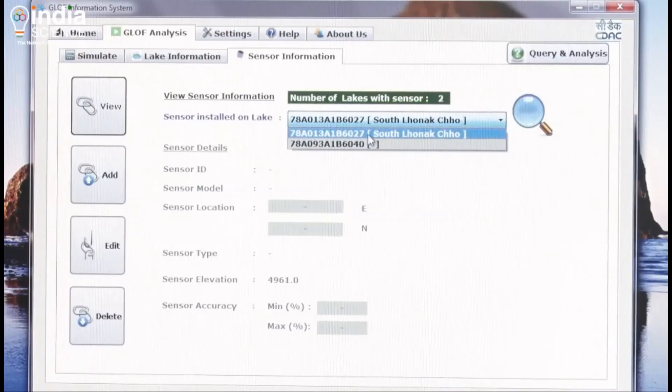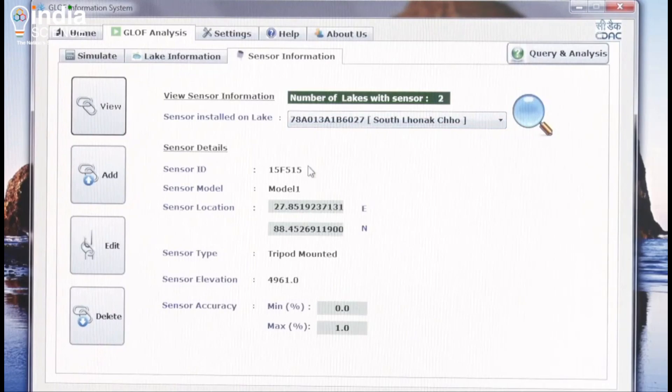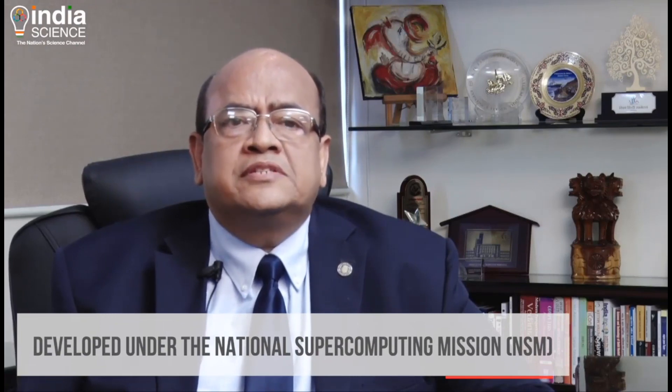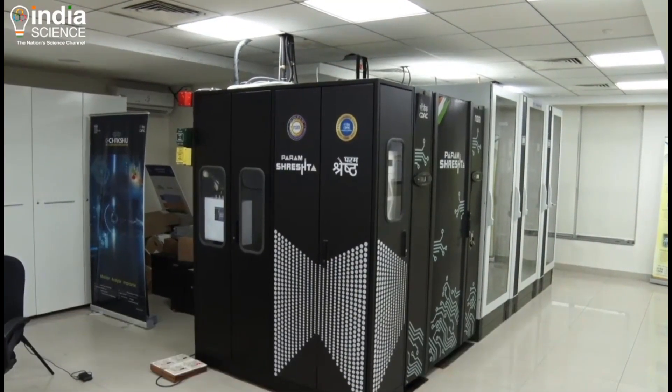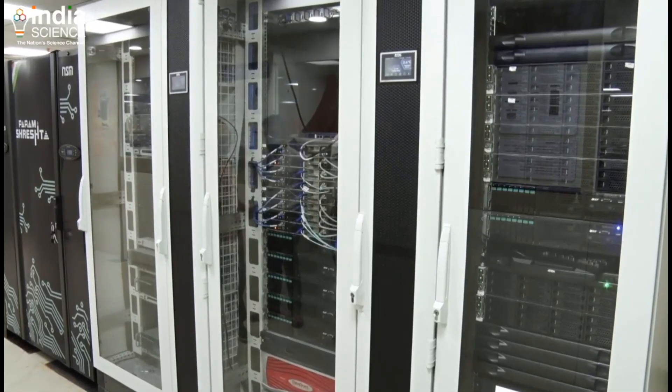Each sensor has a sensor ID linked to the lake ID. These solutions have been built under the National Supercomputing Mission of the Ministry of Electronics and IT and DST, Government of India. Since they require a huge amount of compute and storage, they will be provided by the supercomputing systems built under NSM. The country's largest and fastest 210 AI petaflop supercomputer, Param Siddhi AI at CDAC, will also be very extensively used for this purpose.